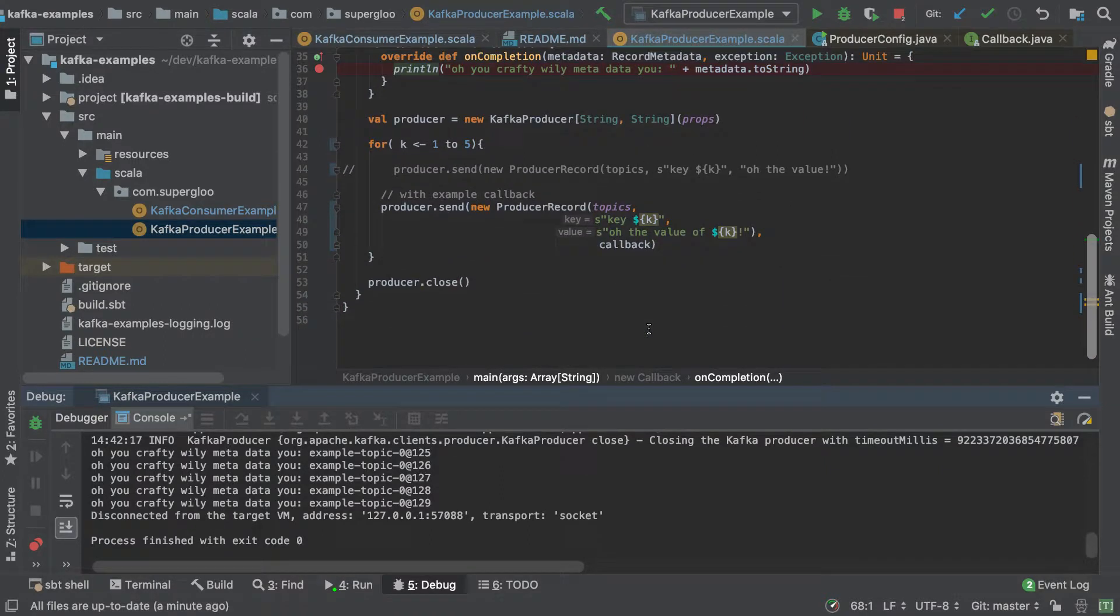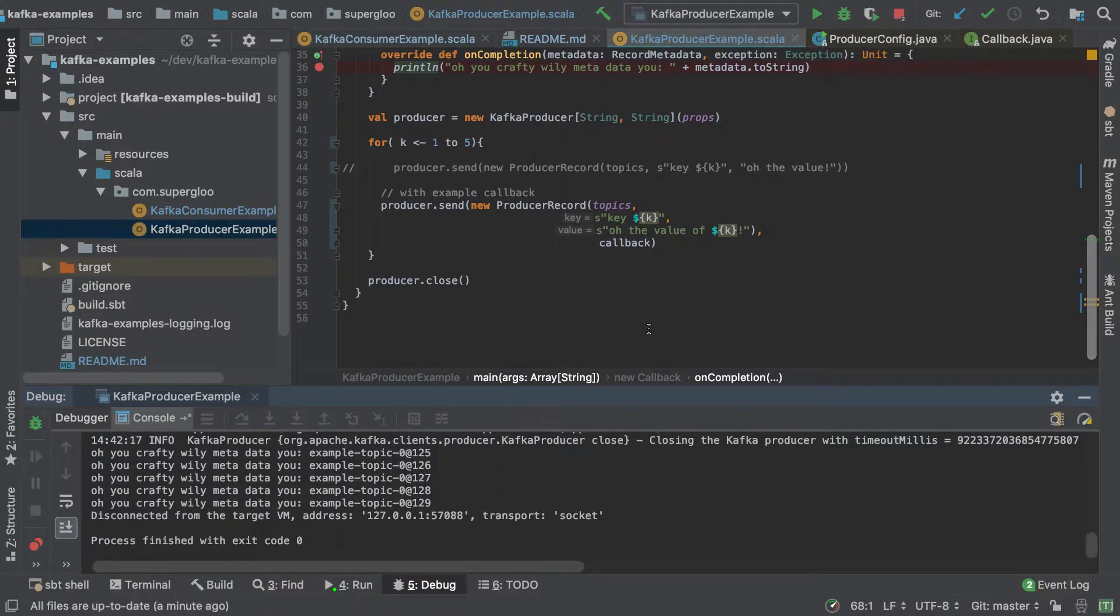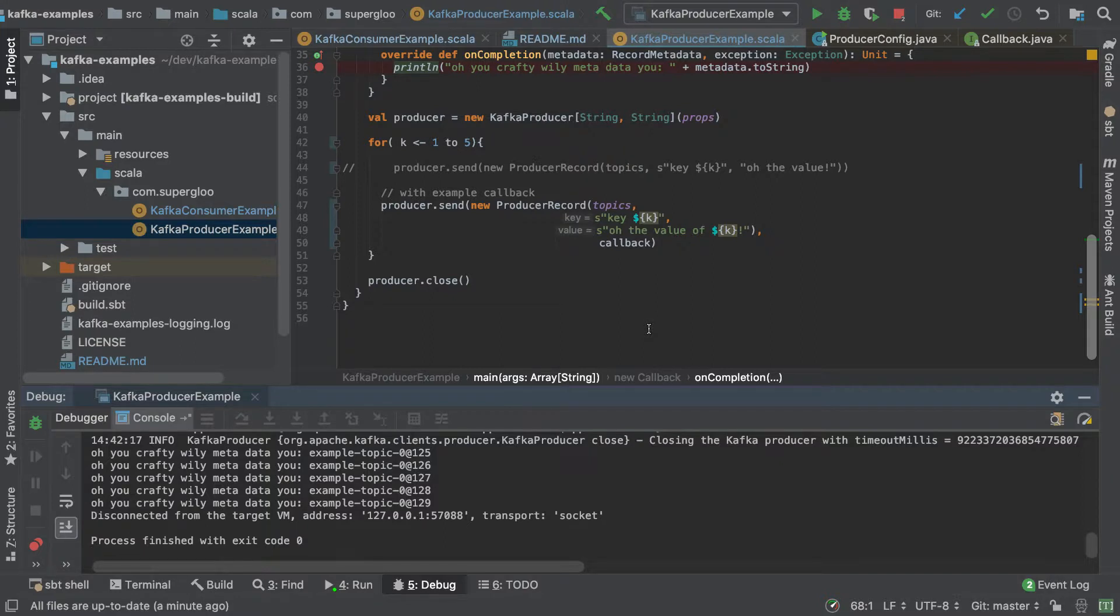So yeah, that's it. We got that rolling. Just wanted to show a couple of different ways that we can produce and then also verify that the production happened. In this case, we used the previously created Kafka consumer and we saw it in the console.